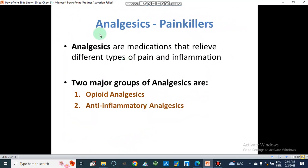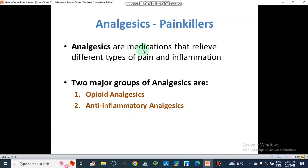So what are analgesics? Analgesics are actually the painkillers. They are medications that relieve different types of pain and inflammation.